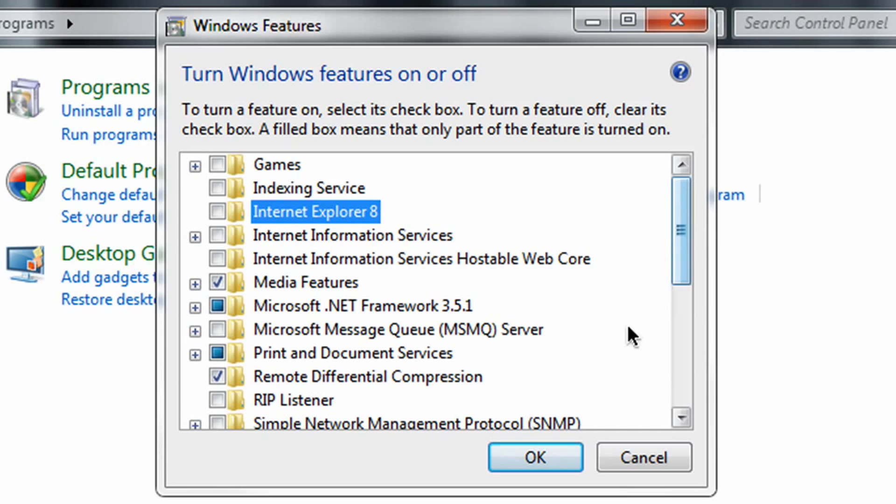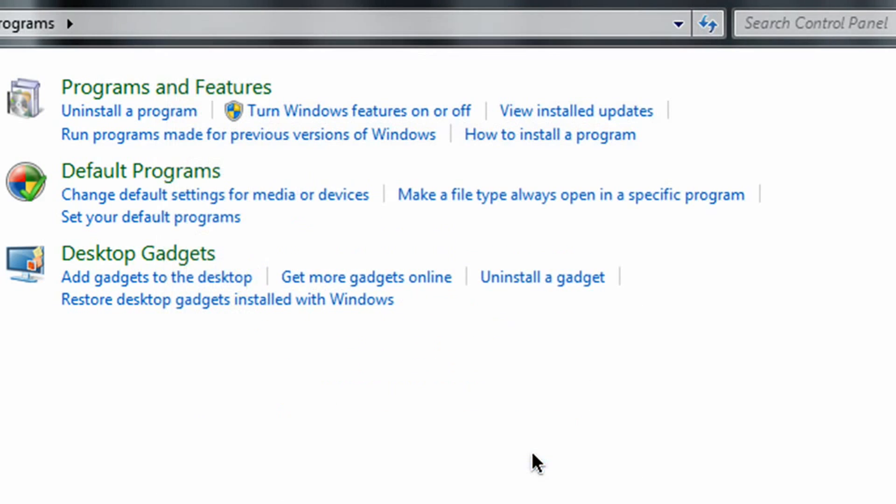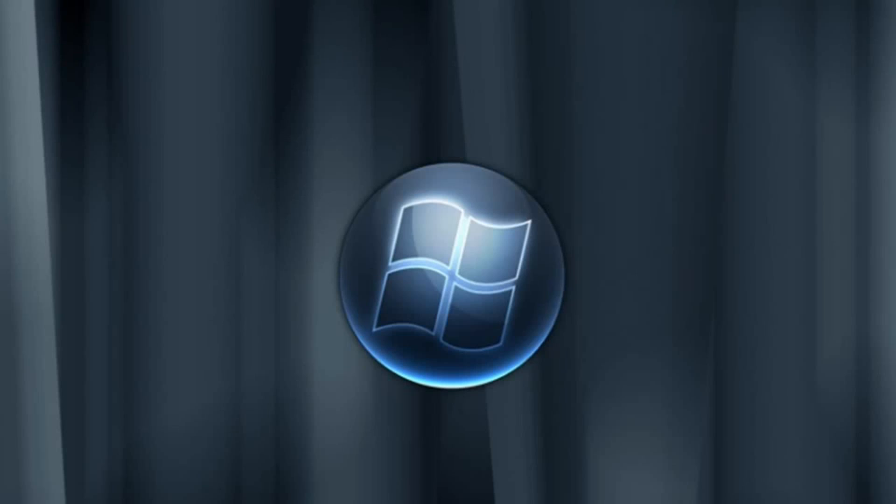Once you're done, just hit OK, and you've fully removed IE from your machine, and you're totally ready to go with your newest Internet browser.